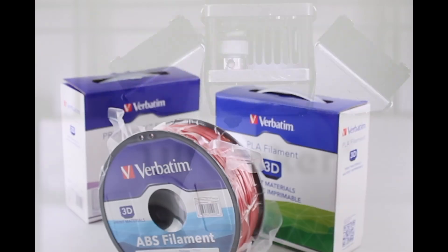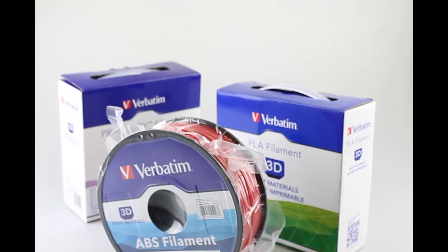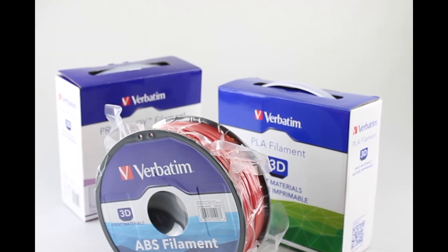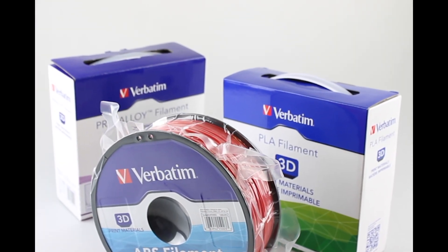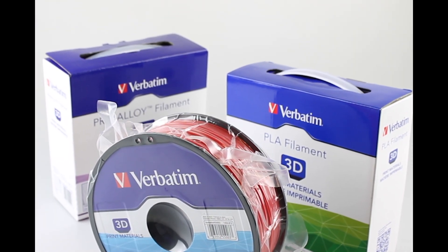In the field of 3D printing filaments, Verbatim leads the pack when it comes to quality and reliability.